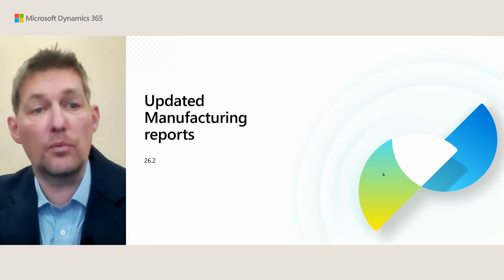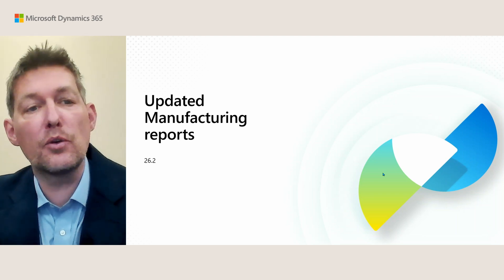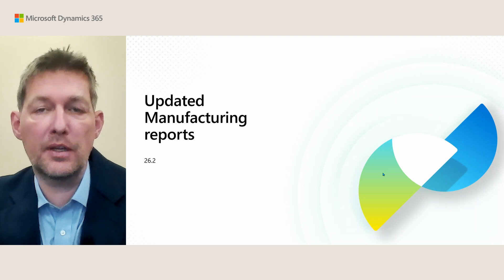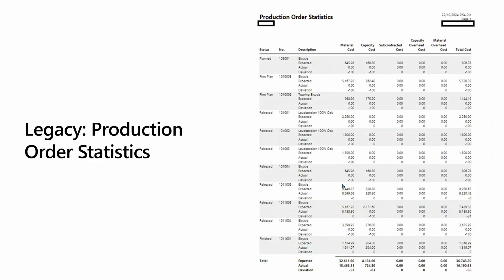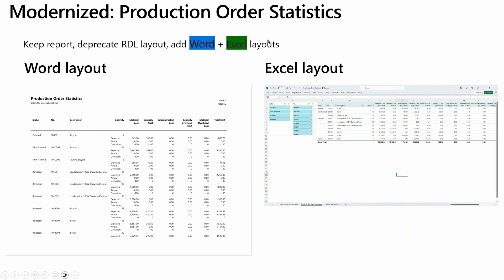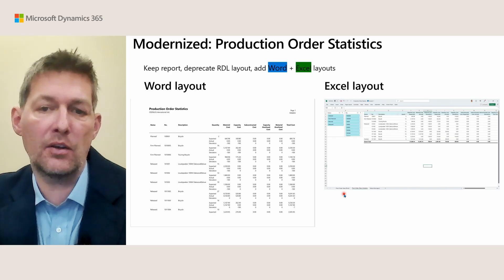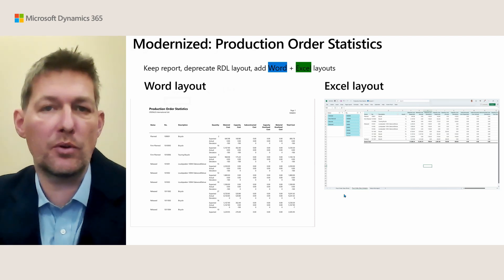In hopefully version 26.2, you'll be able to use updated reports for manufacturing. Here's an example of a legacy report, Production Order Statistics—the names have been protected, but basically it's a PDF. Here's a modernized version: it comes with two different layout types, a Word layout designed for printing and an Excel layout with more analytical capabilities. The Excel layout also comes with a print worksheet if you prefer to have everything in Excel.